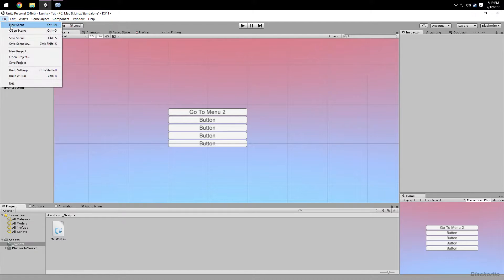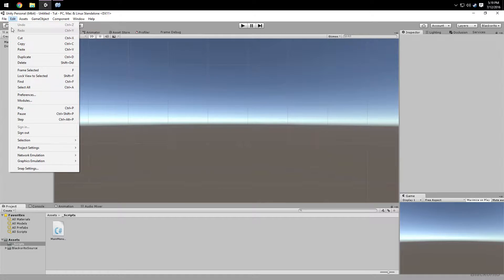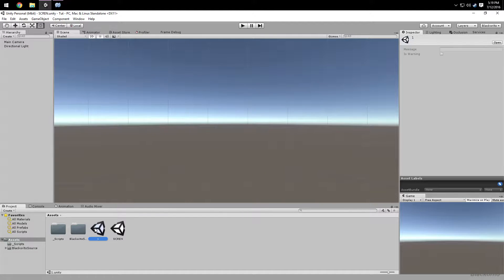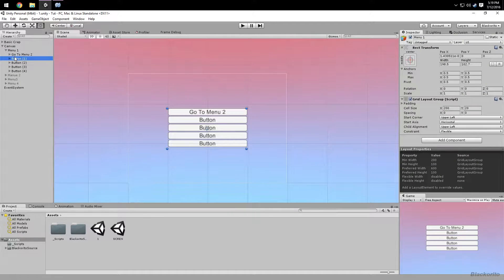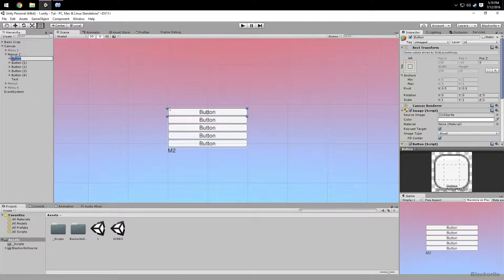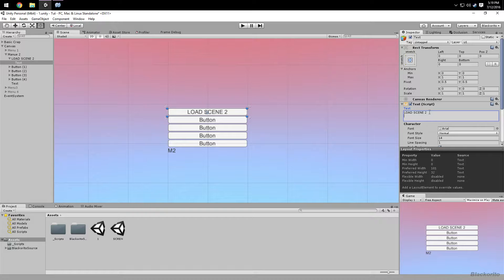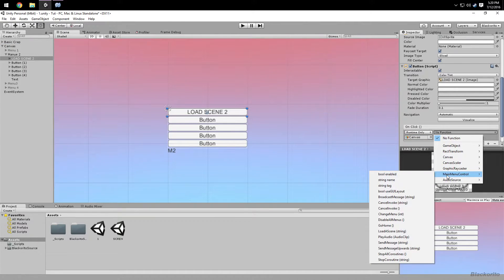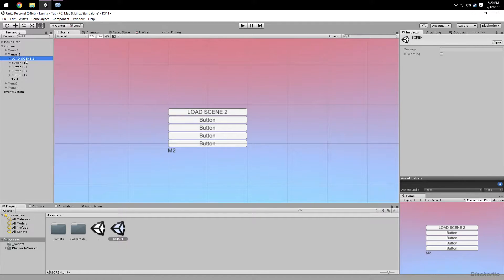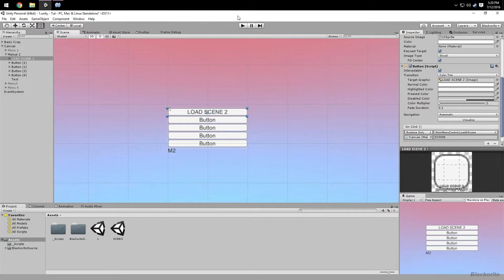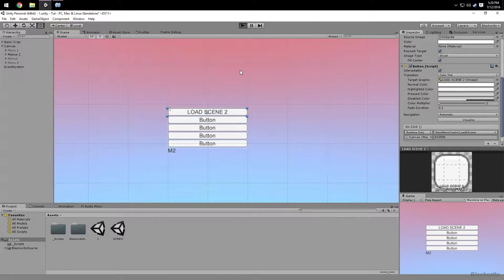We're going to make a new scene and save it as 'Scene2'. Go back to the main menu scene, and in Menu Two add a button that calls LoadScene. On the button's OnClick, drag the canvas in, select LoadAScene, and type in the scene name. Then add it to Build Settings by dragging it in. That button will now load Scene Two.